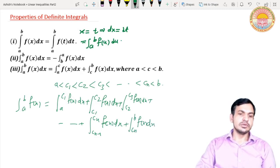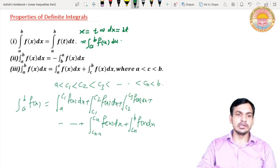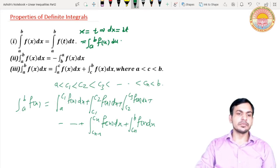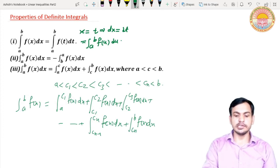The condition is that all these numbers must lie between a and b. In this way we can represent our integral. This is also an important property and we use it to solve questions on definite integrals. Now let's look at some questions based on these properties.